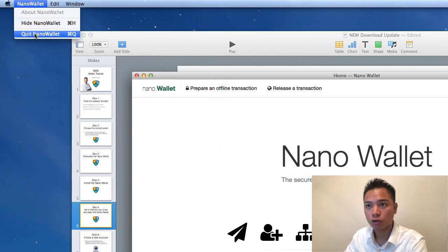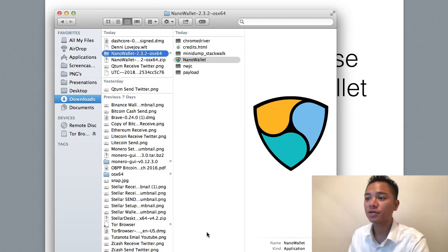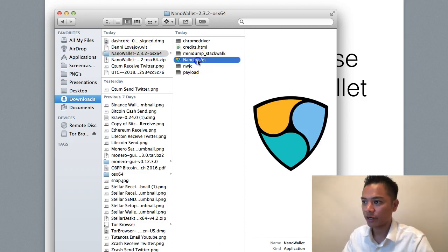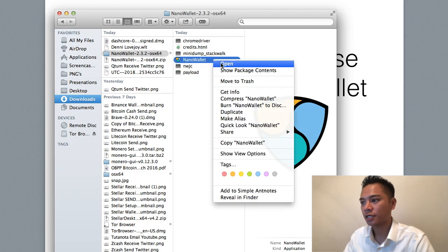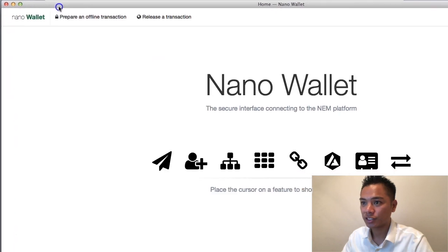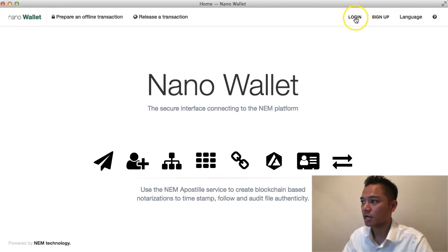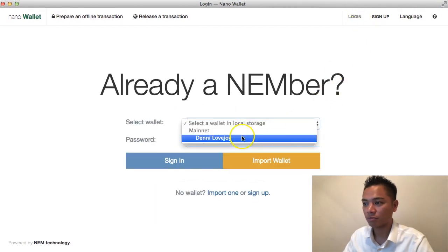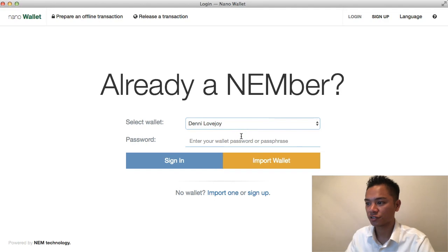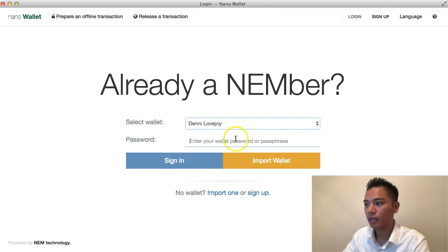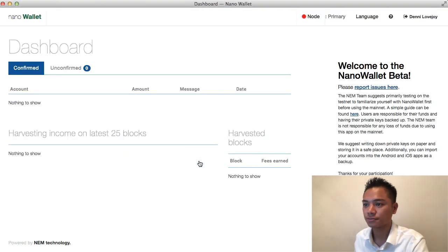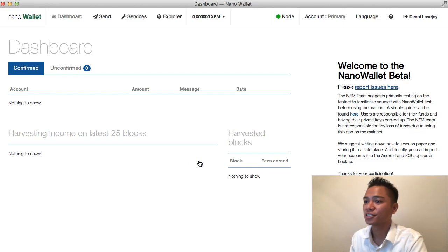I'll click Quit Nano Wallet. To reopen it, go back to your finder, your downloads, and your Nano Wallet folder. Right-click on it and click Open. Here it is loaded up one more time. Click Log In at the top, select your account name which it stores for you, put in the password from your password manager, and click Sign In. And voila — the Nano Wallet is live and running.